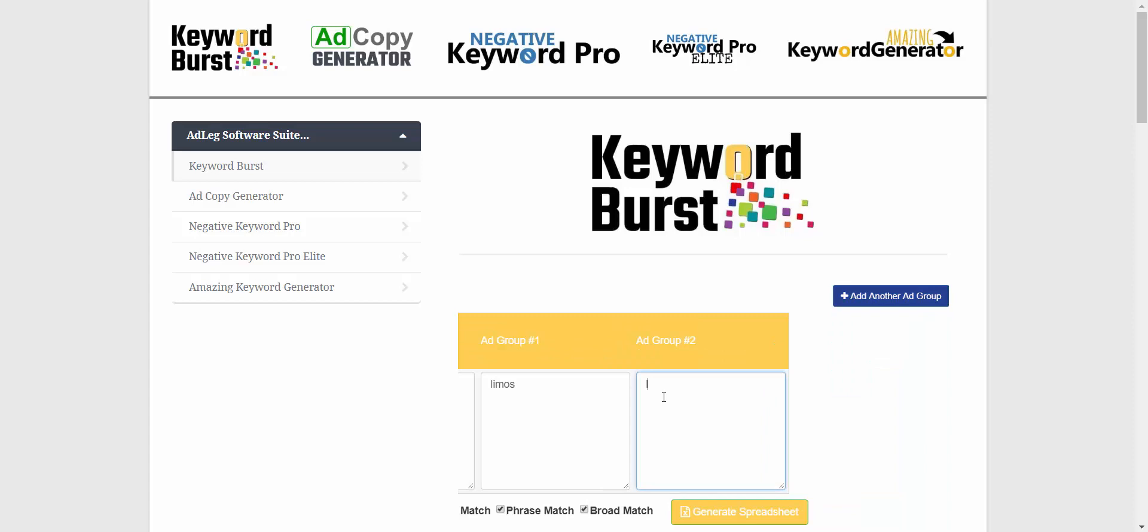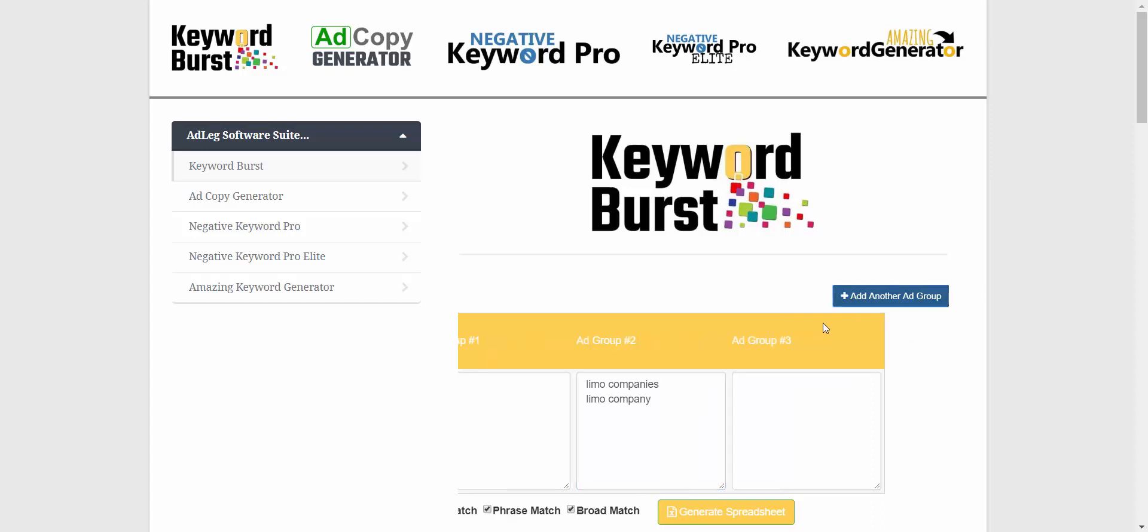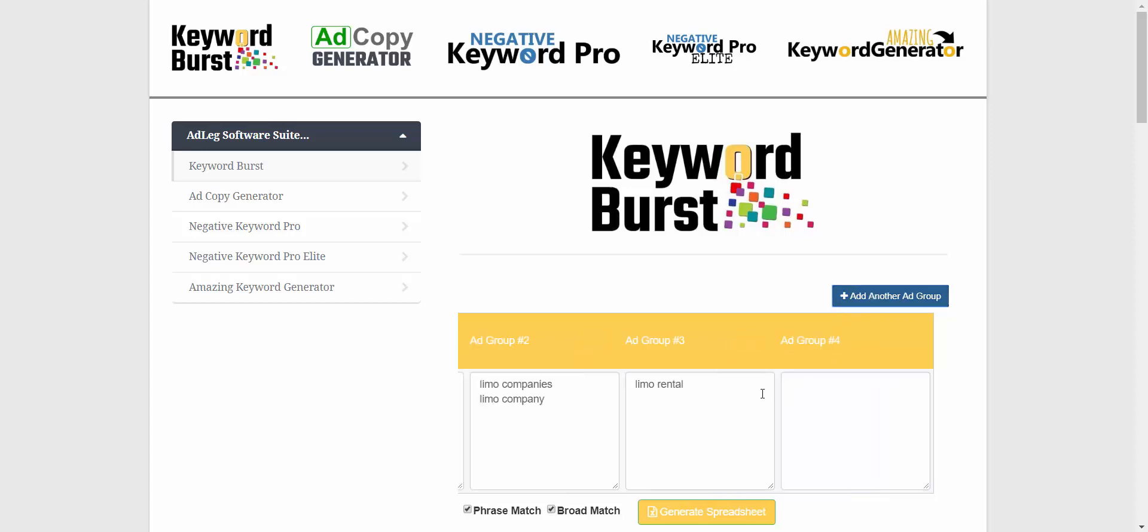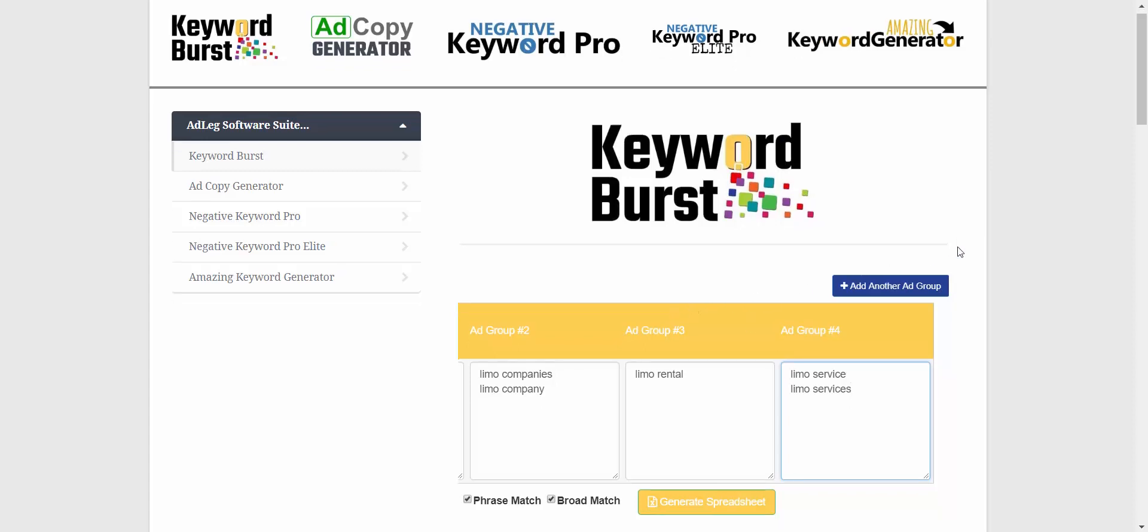Maybe we would have 'limo company' in that same ad group. And then here we might have 'limo rental,' 'limo service,' whatever we want to put here based on the keyword research that we've done. But the important part is to keep them in separate ad groups.